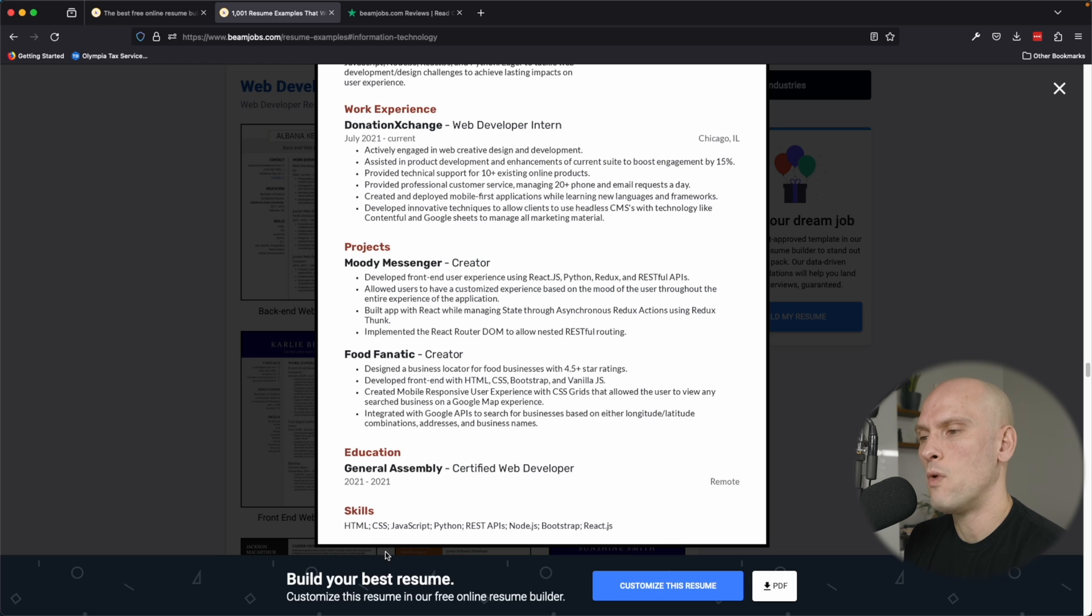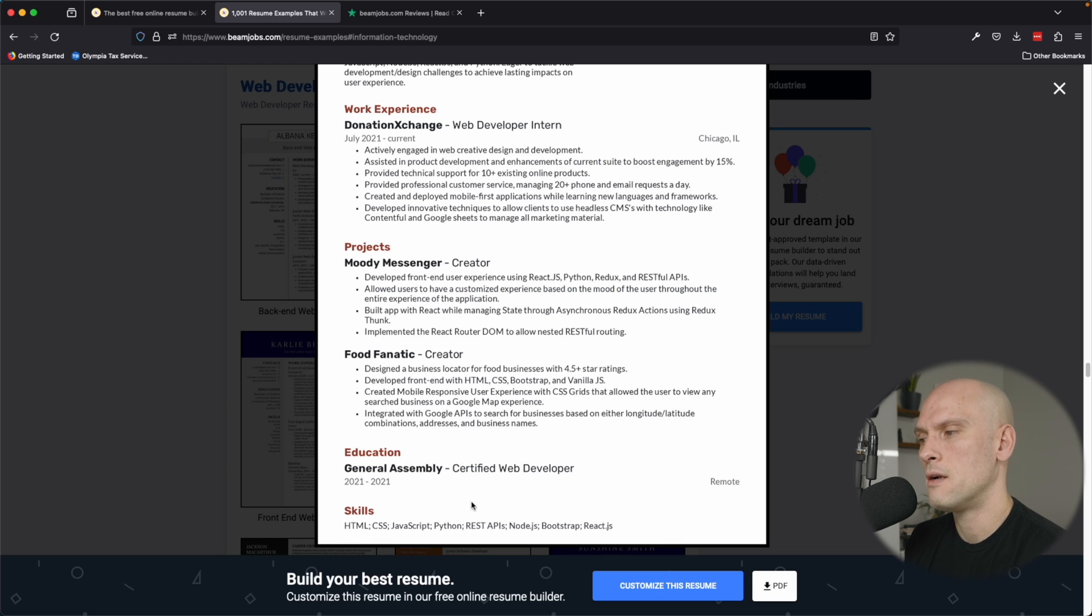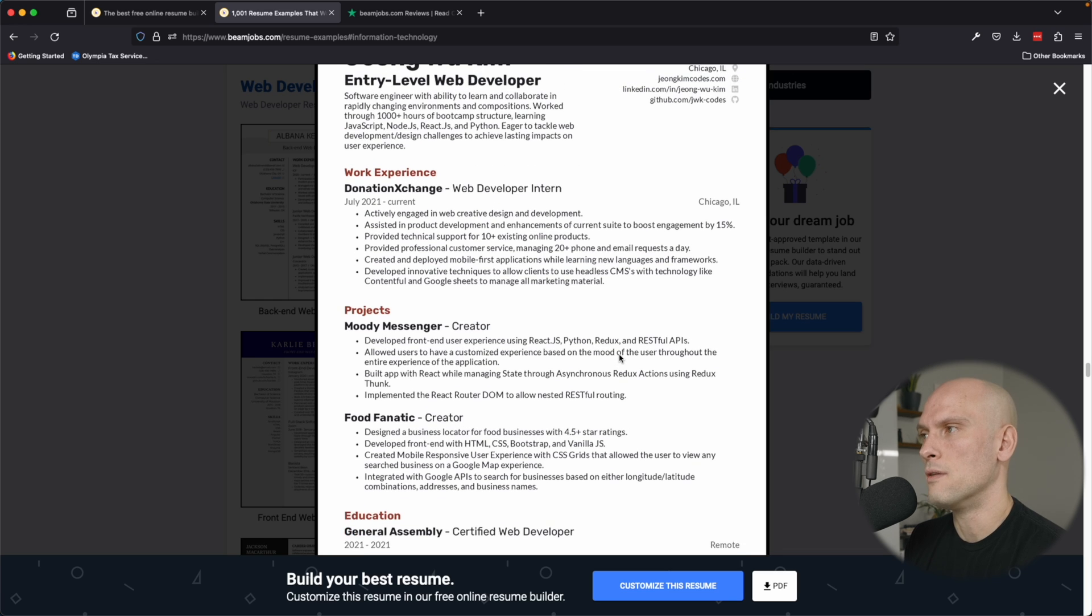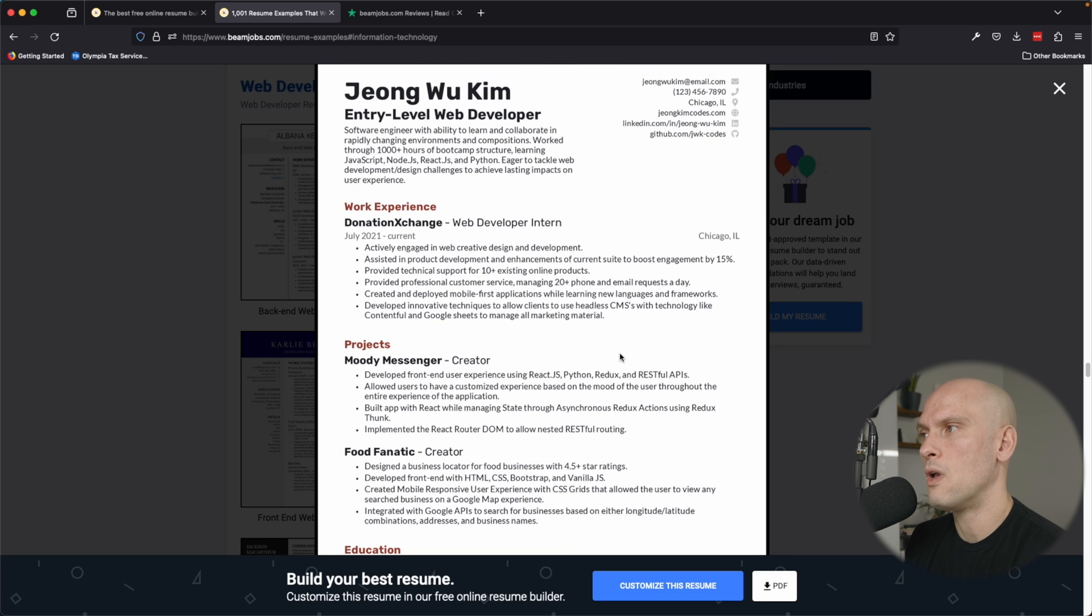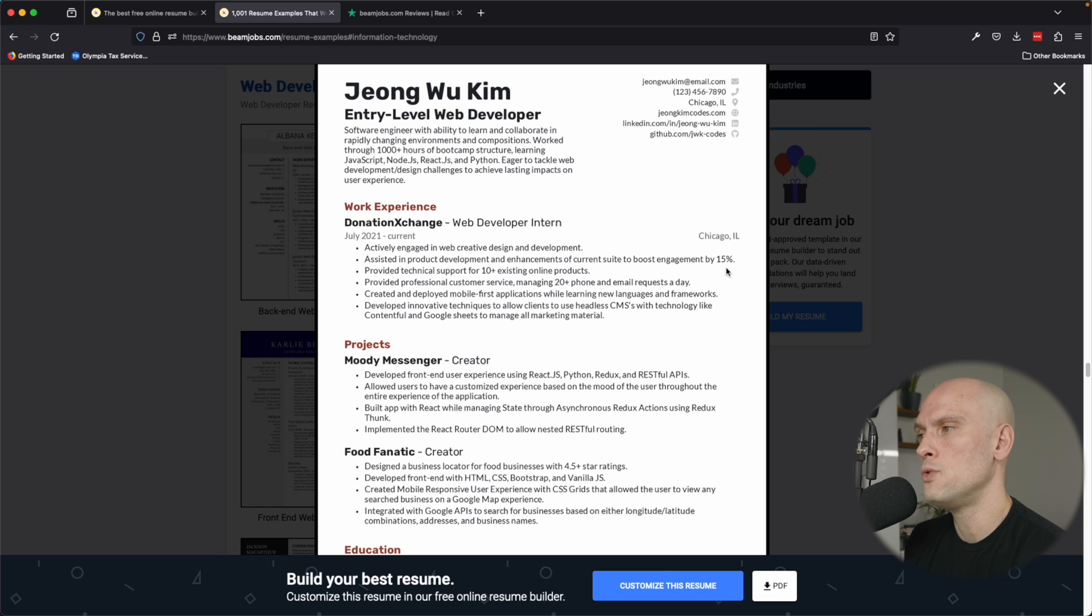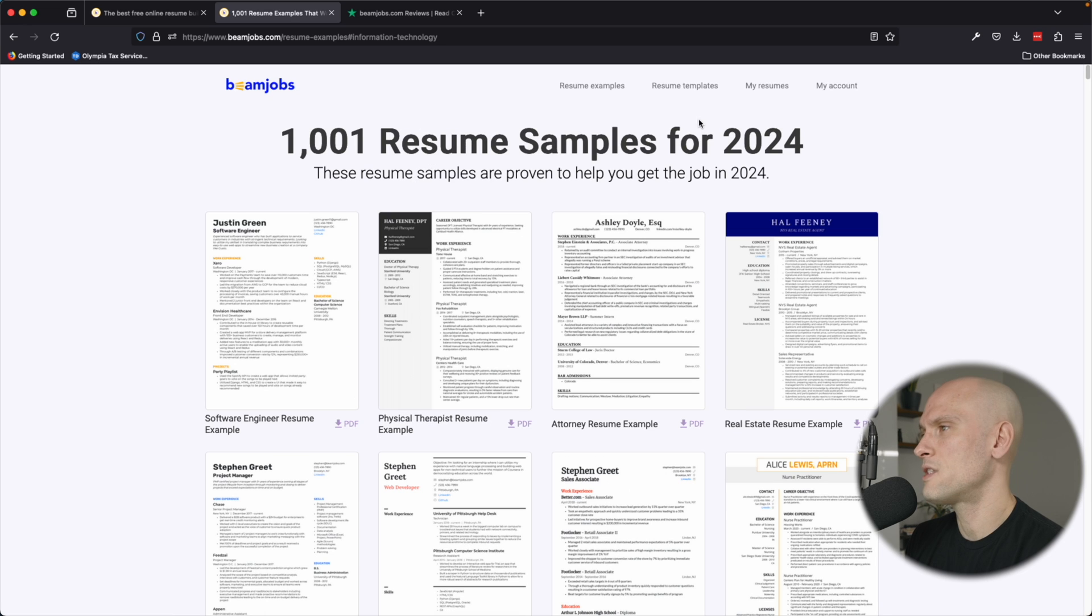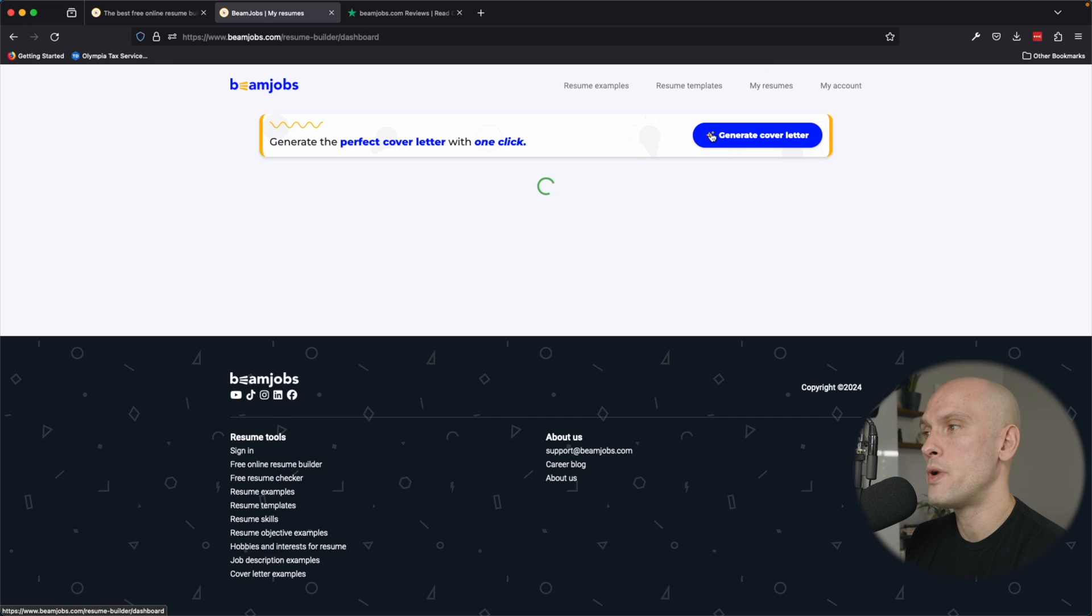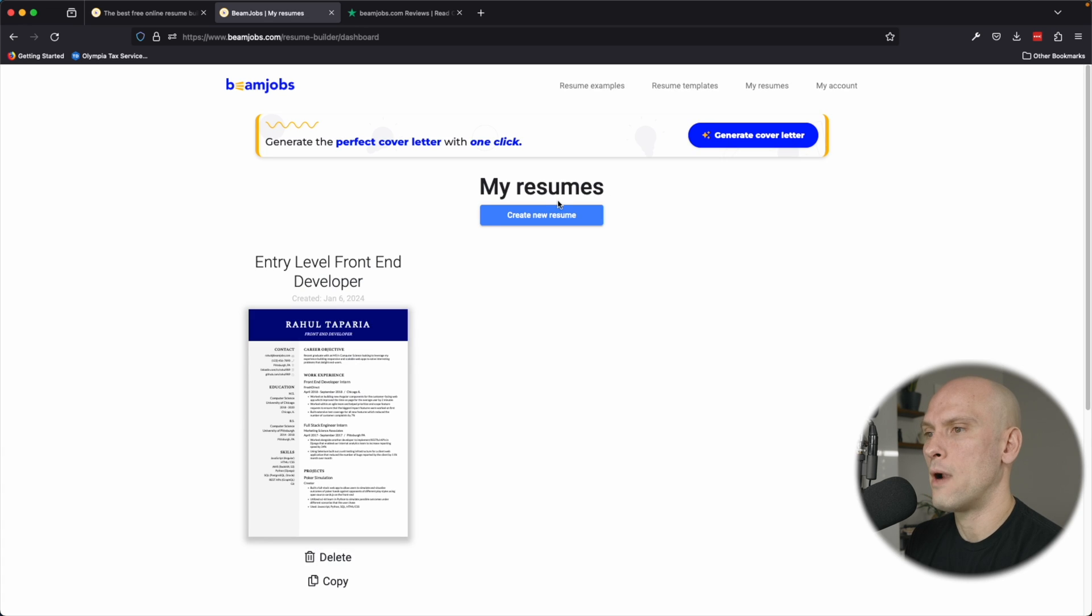So then when companies are using tools to scan through their resumes, you have your skills listed out here nicely and you can pass some of those initial screenings with the resume scanning tools that a lot of companies use nowadays. So there's some of the templates. There's some of the examples. Let's go in and create a resume right now.